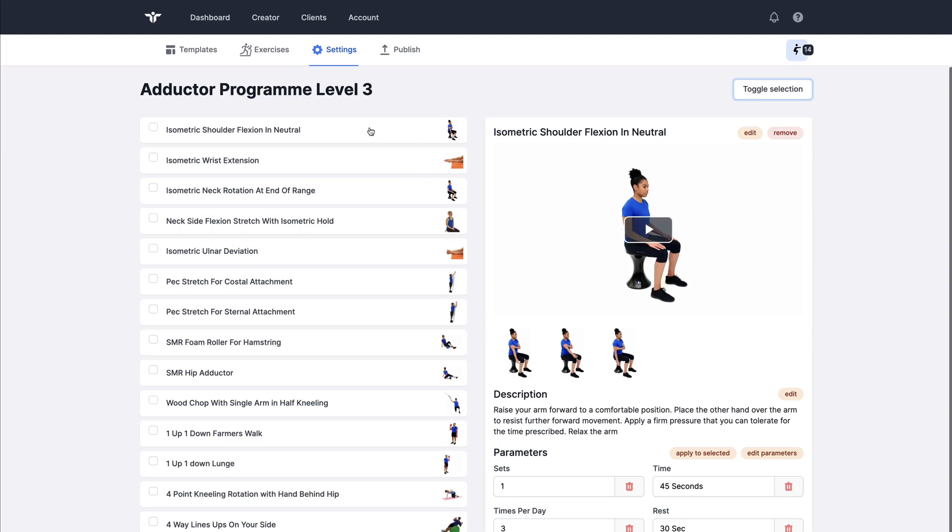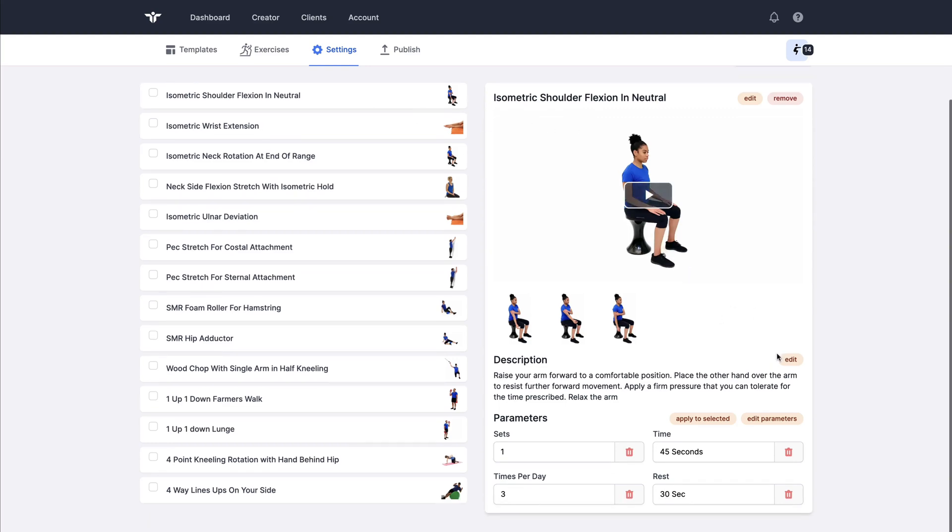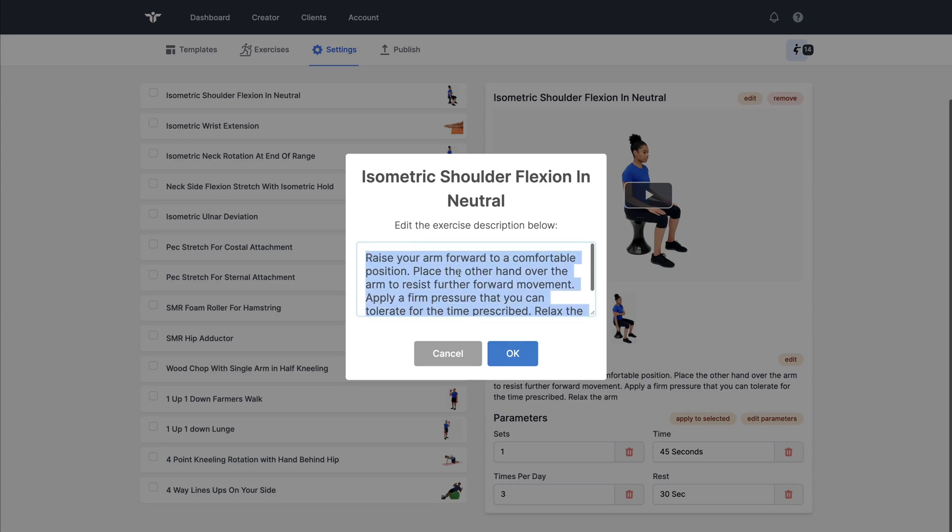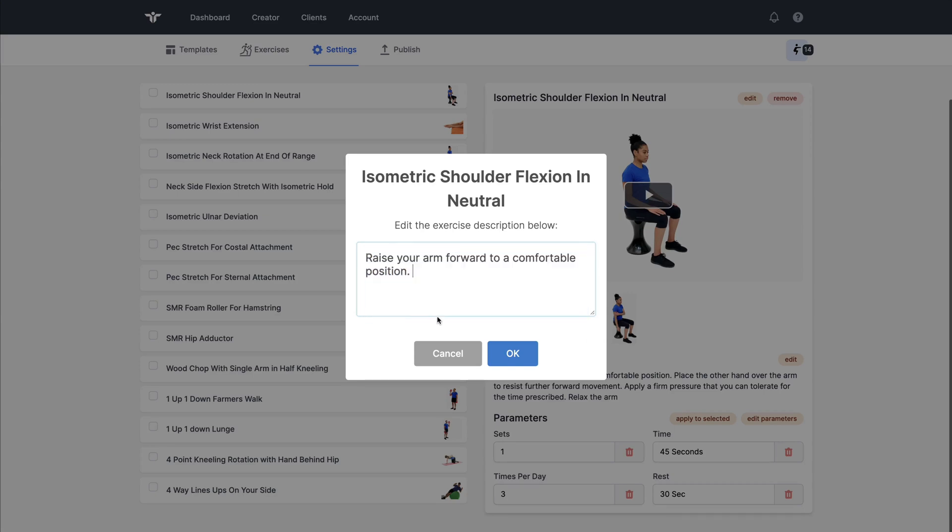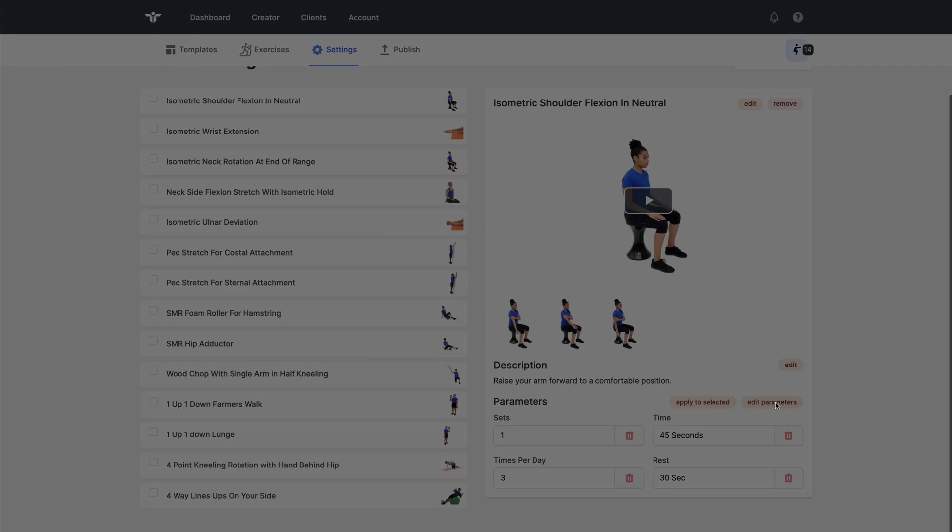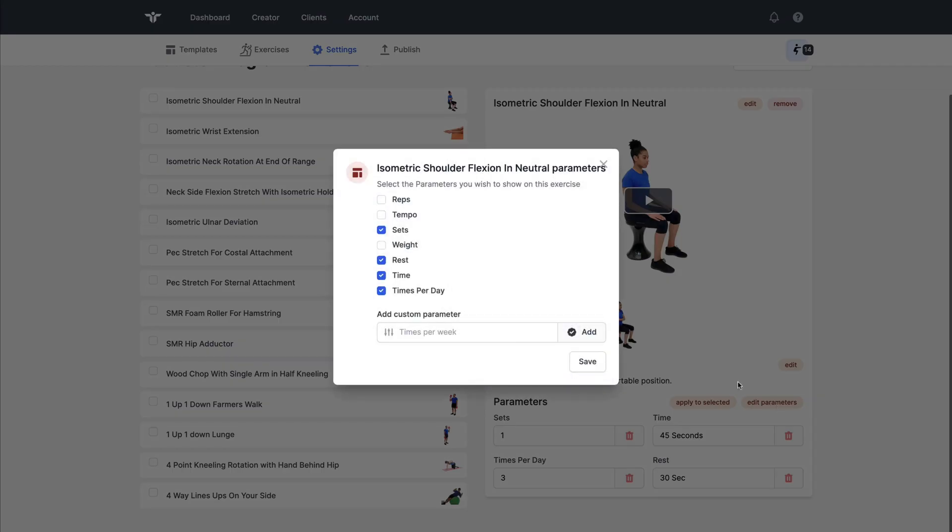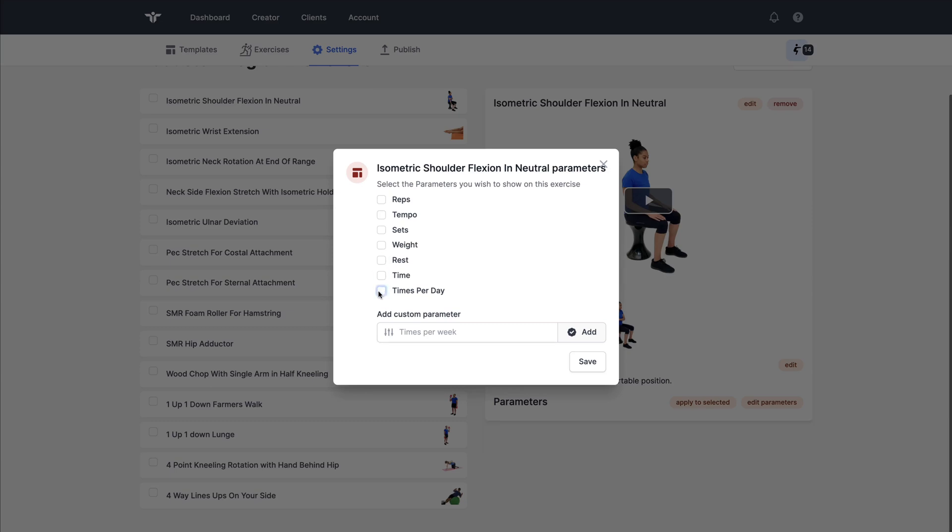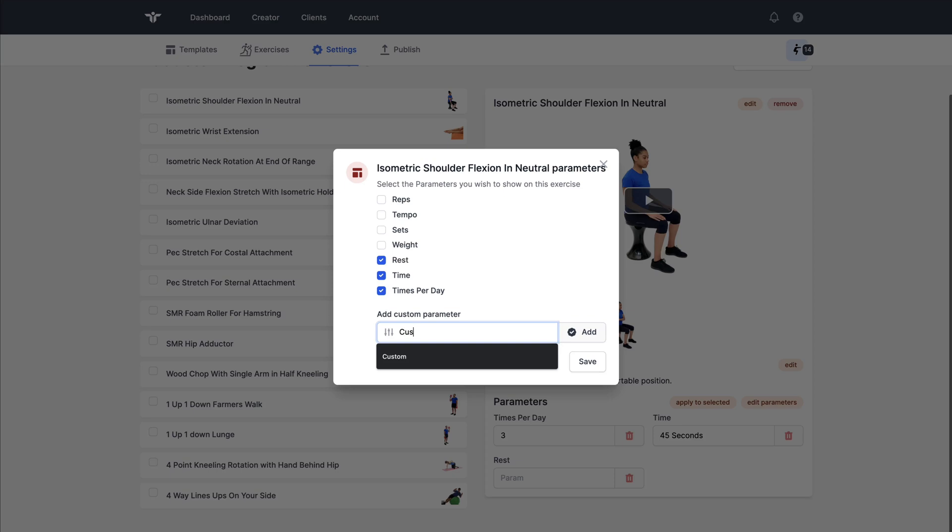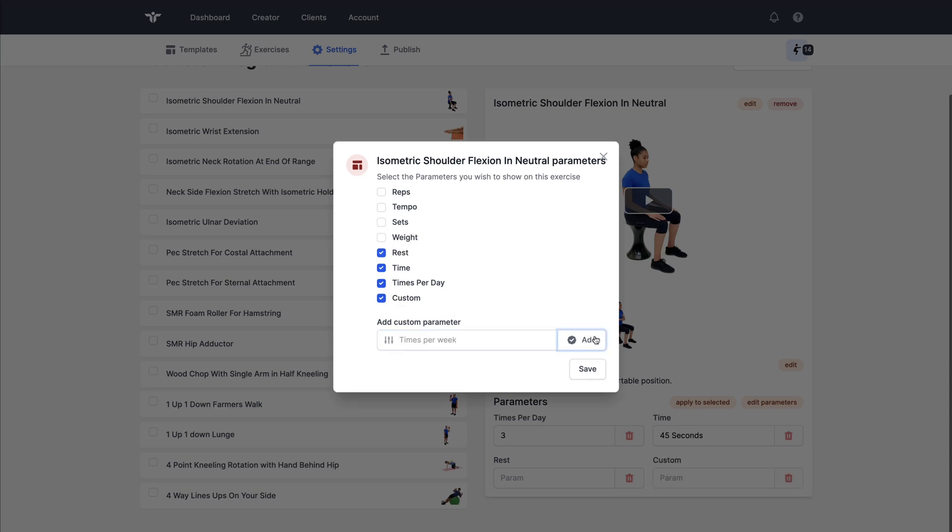Selecting the exercise on the left I'm going to edit the description like so. I can edit the parameters using this button down at the bottom, removing them is as simple as unchecking the check boxes. I can add a custom parameter at the bottom.